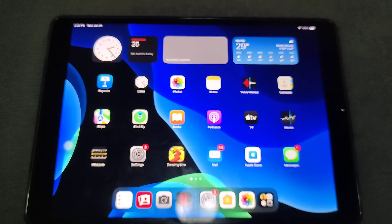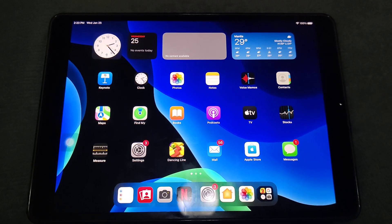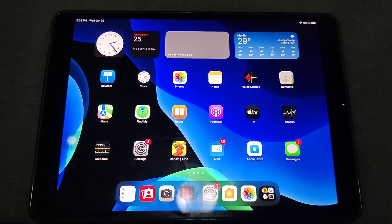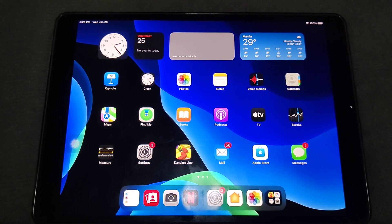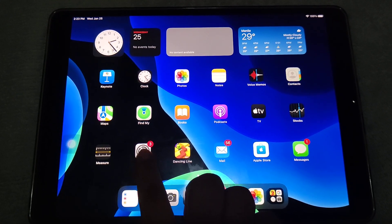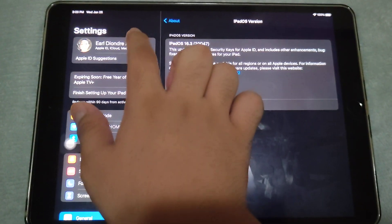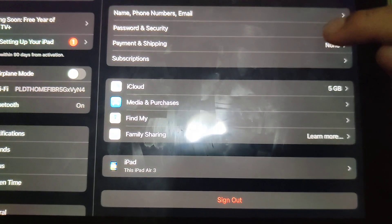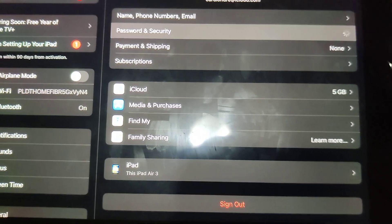This update brings some minor changes and possibly some new features and changes as well. The first thing: if you go into Settings, then tap on your name, then go to Password and Security...